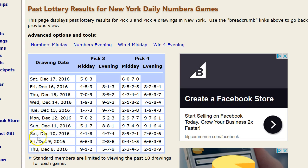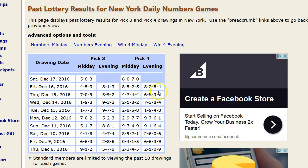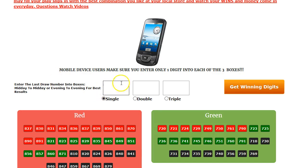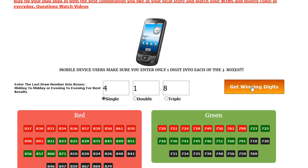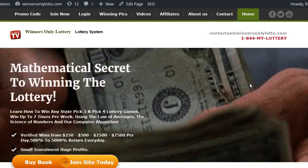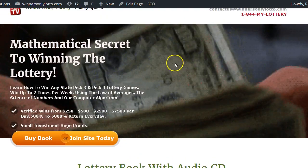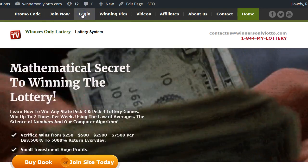So I'm gonna dive right in. On December 10th the number was 418, so we're gonna go midday to midday. 418, so we're gonna type in 418. We're gonna leave single-digit checked because we're gonna play for a single-digit number. Let's see what the system delivered in the state of New York - seven out of eight wins.